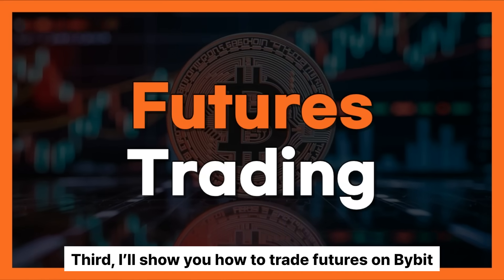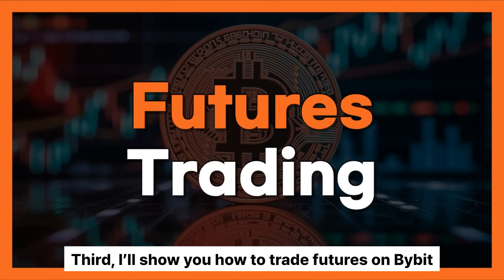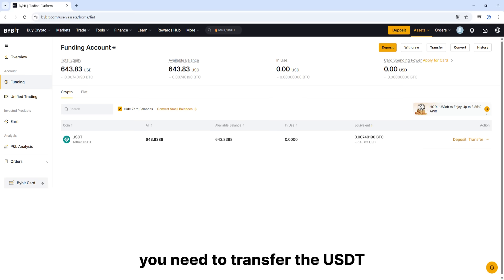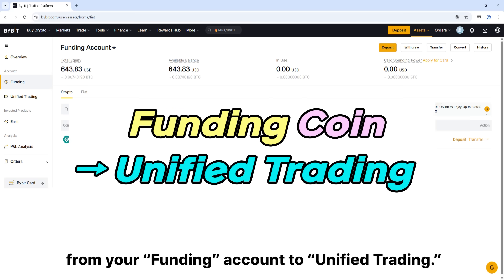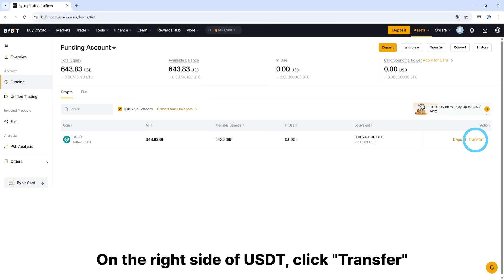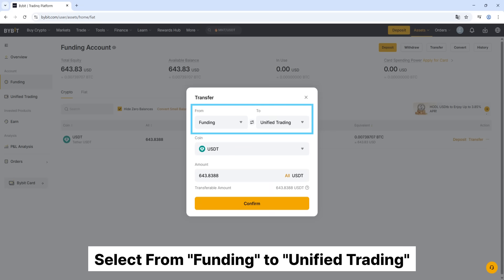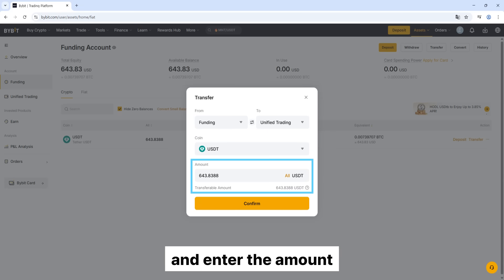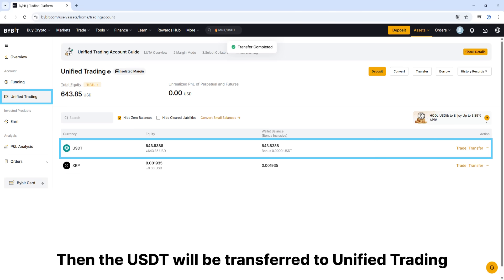Third, I'll show you how to trade futures on Bybit. To start futures trading, you need to transfer USDT from your Funding Account to Unified Trading. On the right side of USDT, click Transfer. Select from Funding to Unified Trading, select USDT as the coin, and enter the amount. The USDT will then be transferred to Unified Trading.